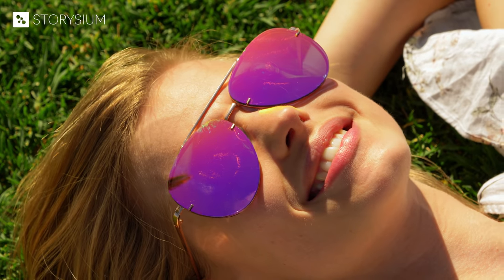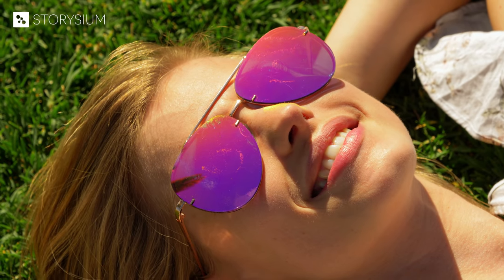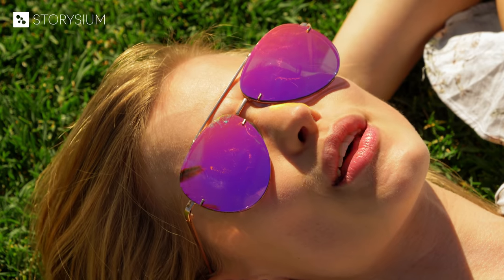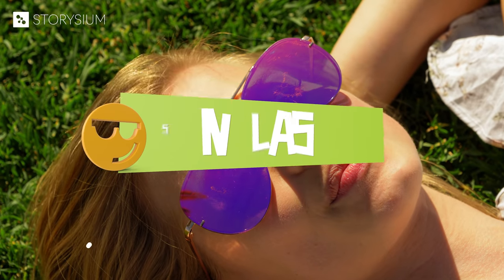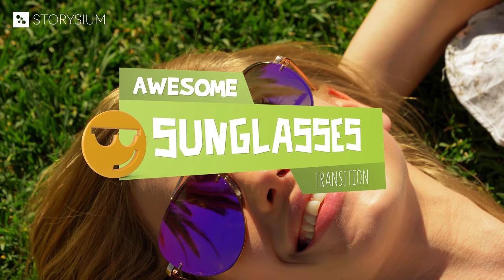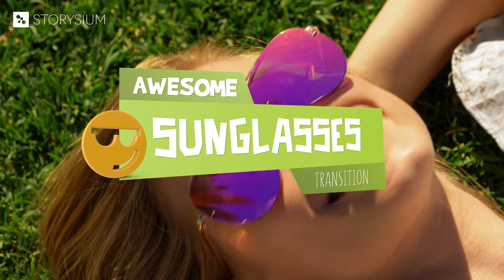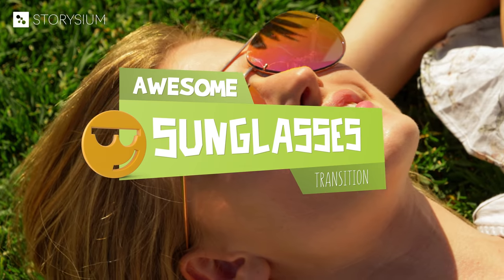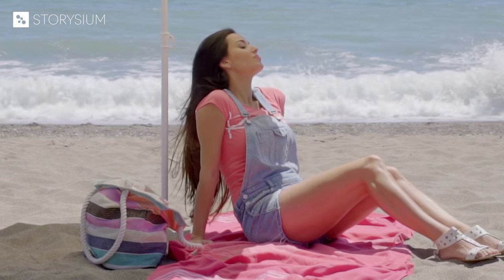Hello and welcome to StoryShim. In this updated Premiere Pro tutorial we are going to create an awesome sunglasses transition and that will look something like this.